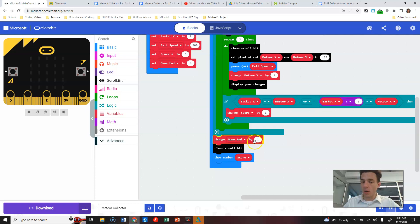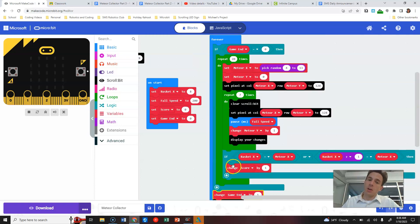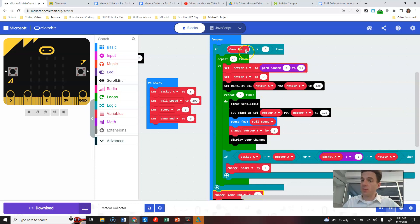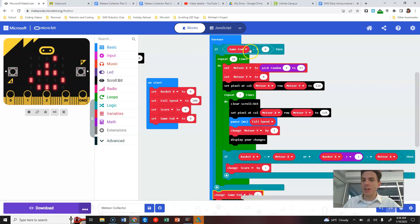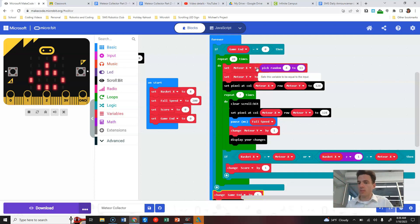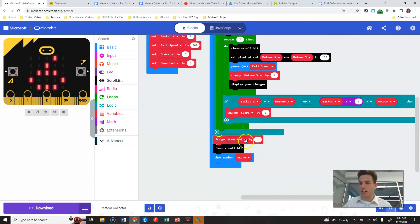Now when the forever loop cycles back, it checks if end game equals zero — but it's one, so the condition is false. It skips past the game and just keeps showing the score on the screen until you hit reset. If you wanted multiple levels, you could change the condition to 'end game is less than two' or 'less than three' for more rounds, changing fall speed or other parameters each time before end game eventually stops the loop.